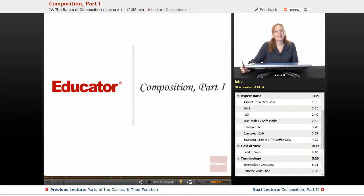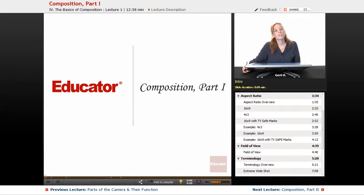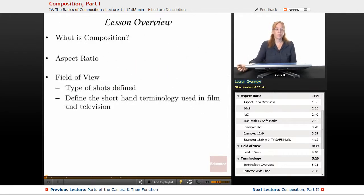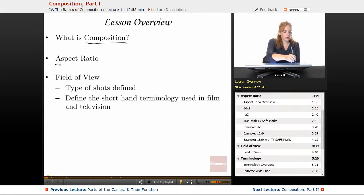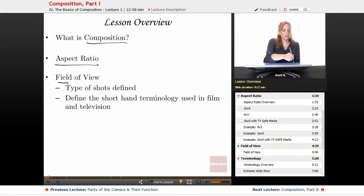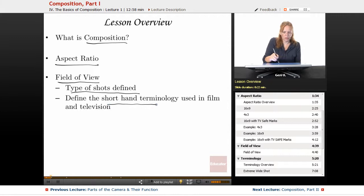Welcome back to educator.com. In this lesson we will be discussing composition — this is composition part one of a two-part lesson. We will be discussing what composition is and defining it. We will talk about aspect ratio and field of view, which covers the types of shots defined, and we will define the shorthand terminology used in film and television.